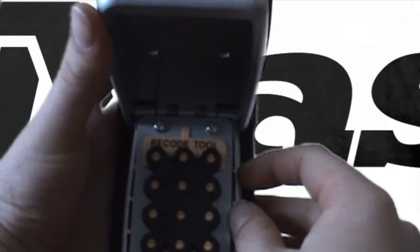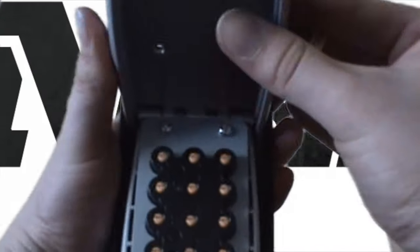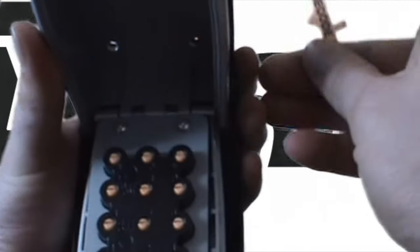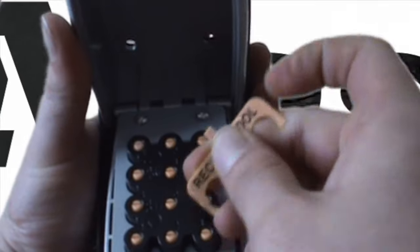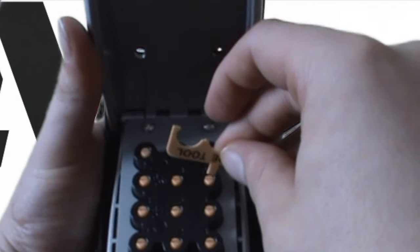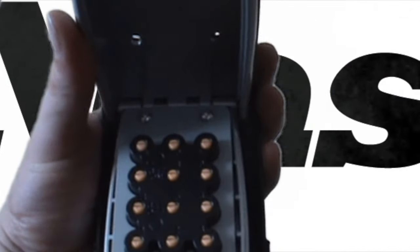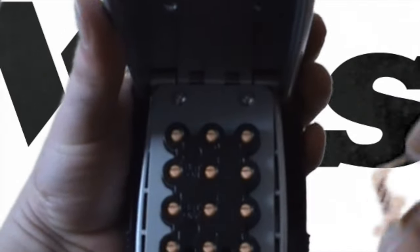Inside the box, there should be a yellow recode tool. This is what you use to set your password. You use this head right here to turn these pins to whatever you want the password to be.